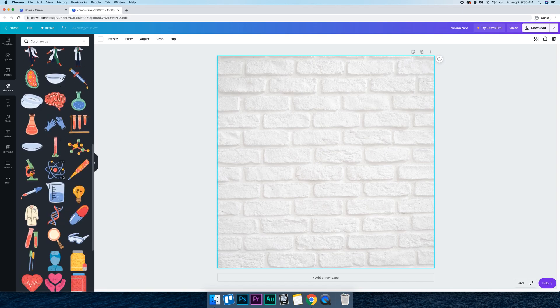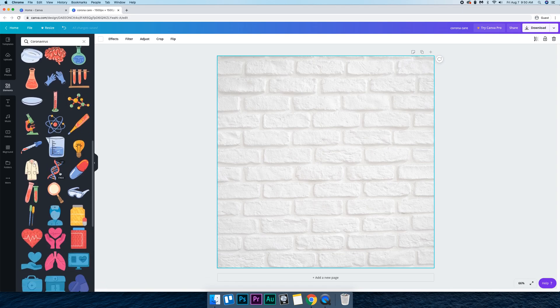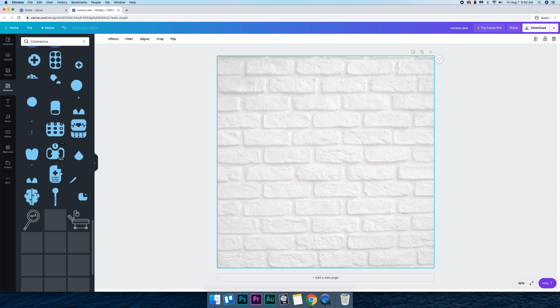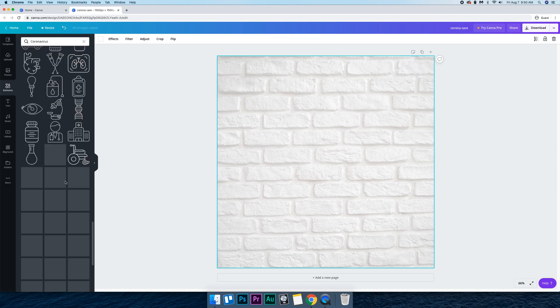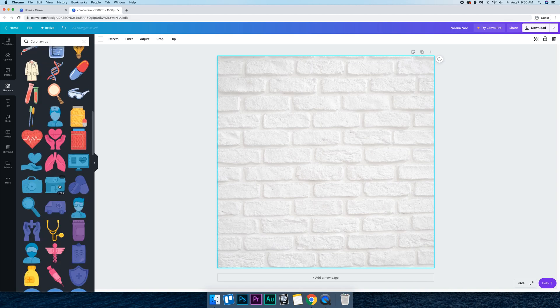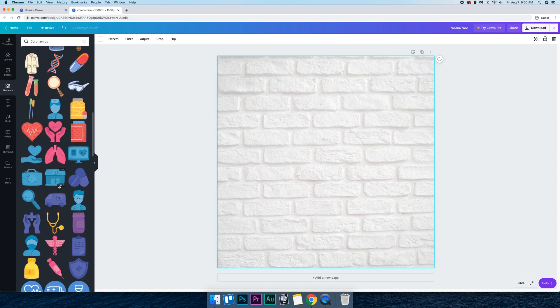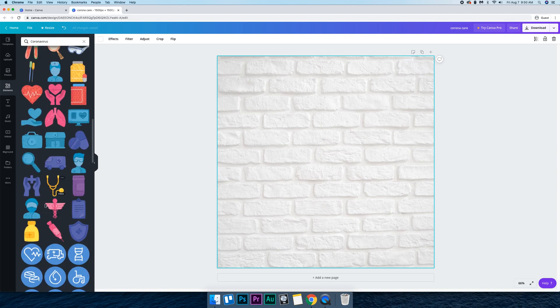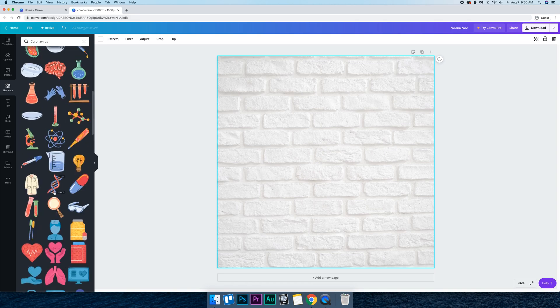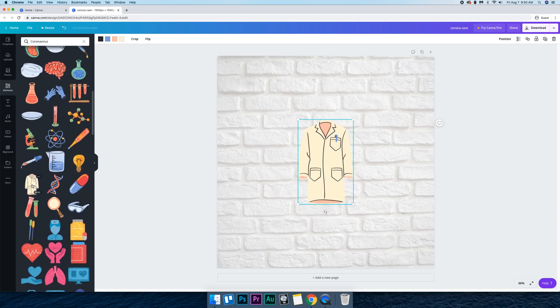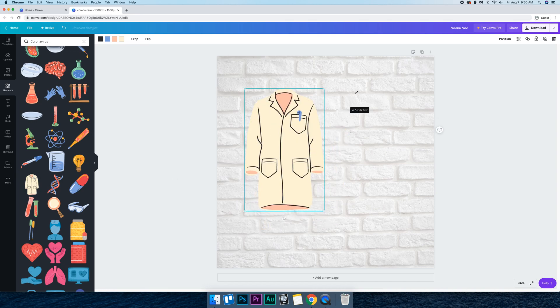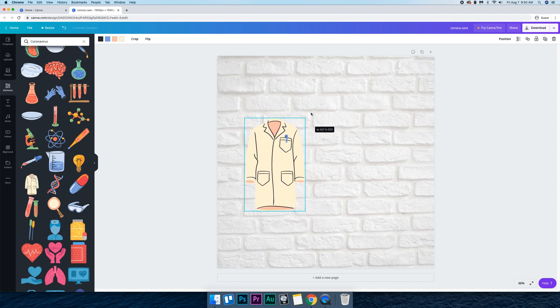And we're going to try to find some elements related to the coronavirus. We could try to find some that are relevant. Luckily there are a lot that are relevant because the coronavirus is something that's still going on. So if we want to bring something in we can just click on it. It's going to be brought in and we can play with the handles to make it bigger or smaller.